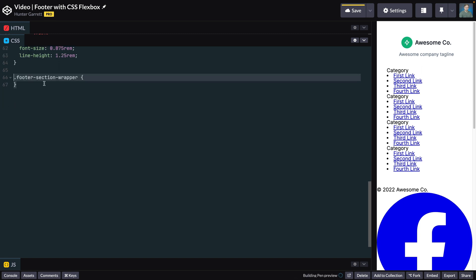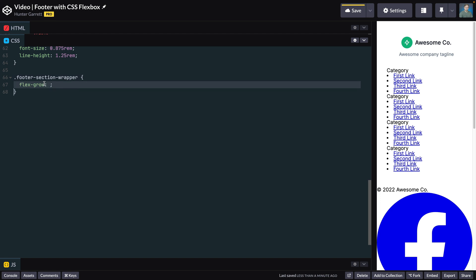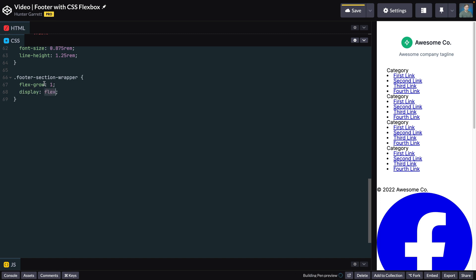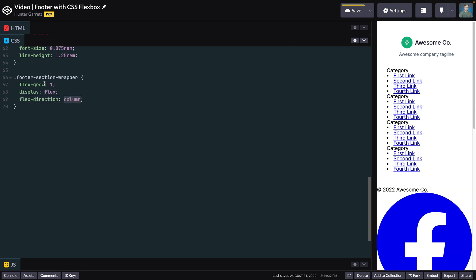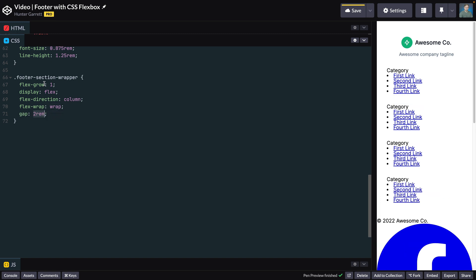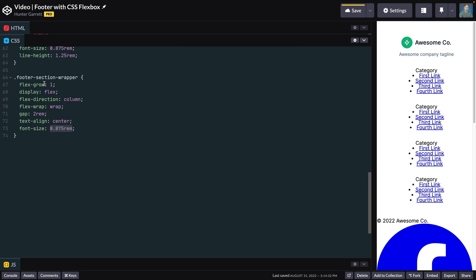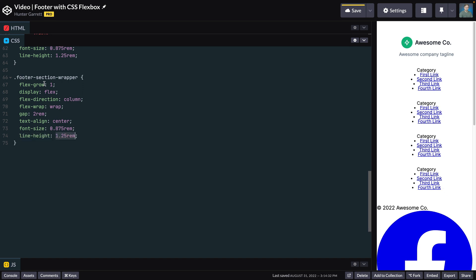Now it's time to style the footer-section-wrapper. First, set flex-grow to 1, which tells CSS that this container should take the remaining space available in the parent flexbox container. This container will also use flexbox, so set display to flex. Set flex-direction to column to align the children from top to bottom, then set flex-wrap to wrap so elements will wrap when space is needed. Set gap to 2rem to space the children, center the text by setting text-align to center, and set font-size to 0.875rem and line-height to 1.25rem.